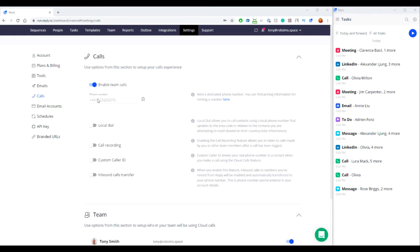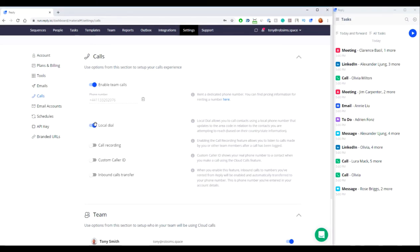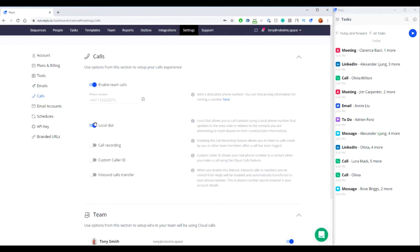Reply has a local dial feature which allows you to call contacts using a local phone number that updates to the area code in relation to the contacts you are attempting to reach based on their country and state information.